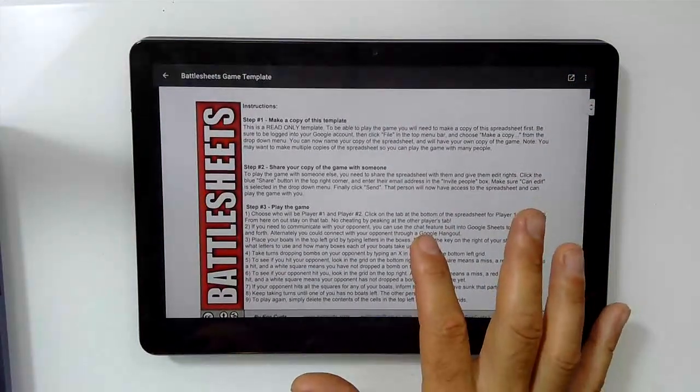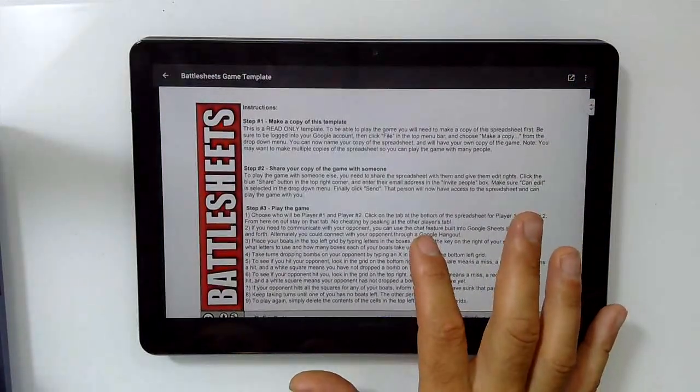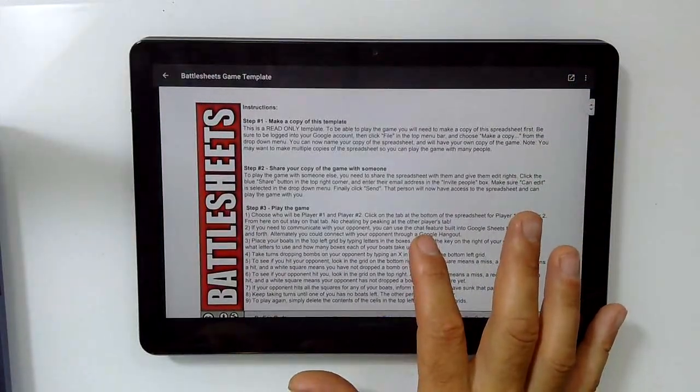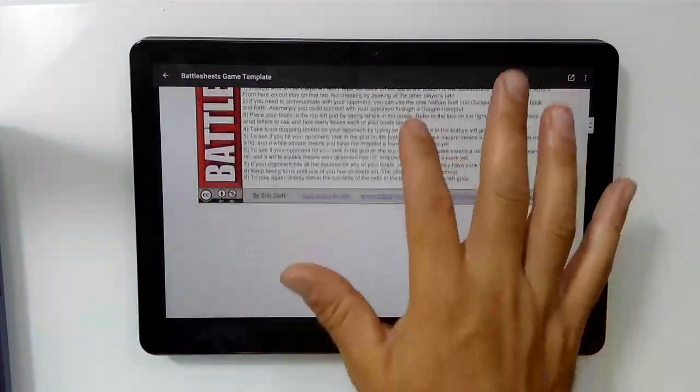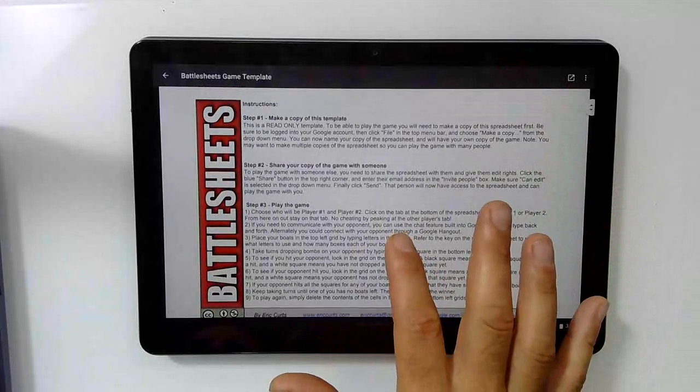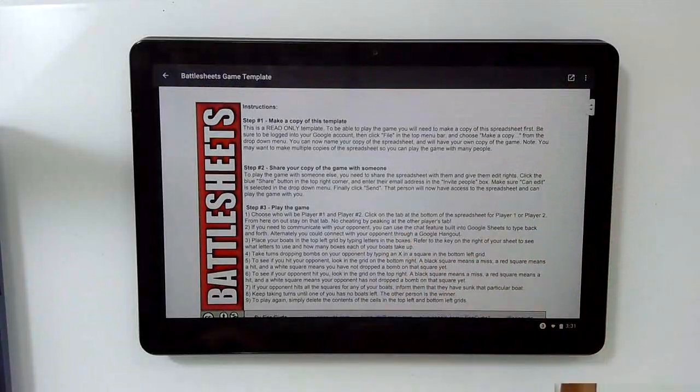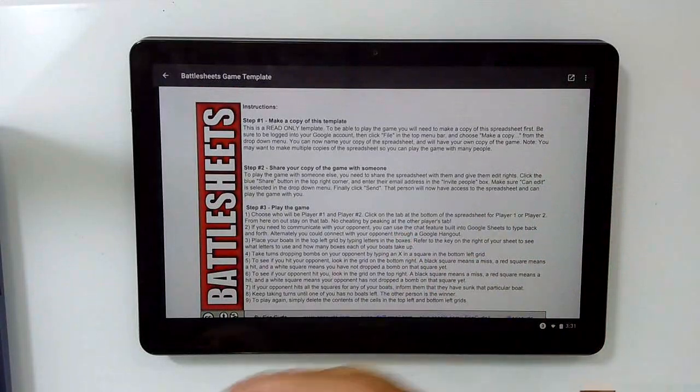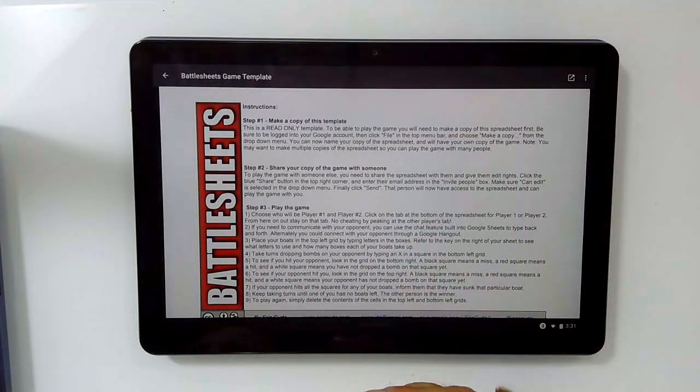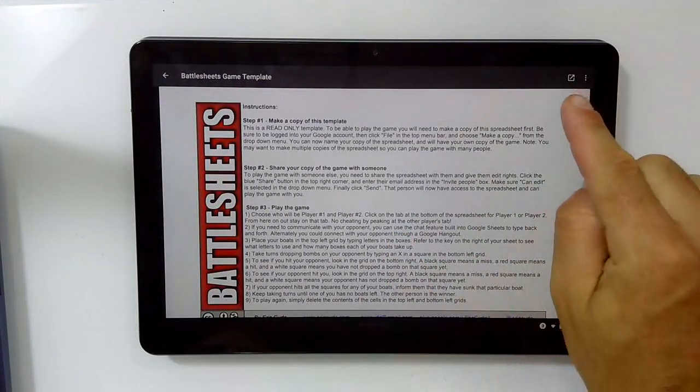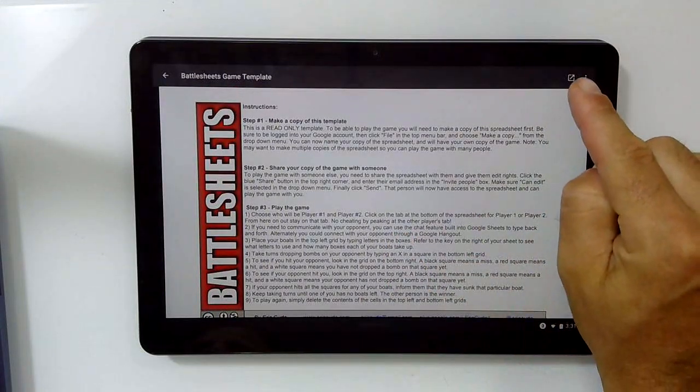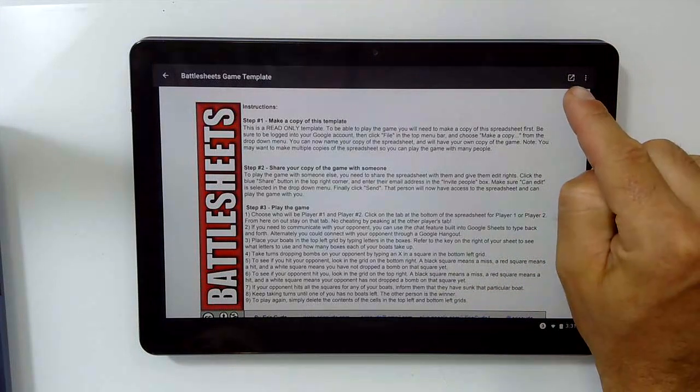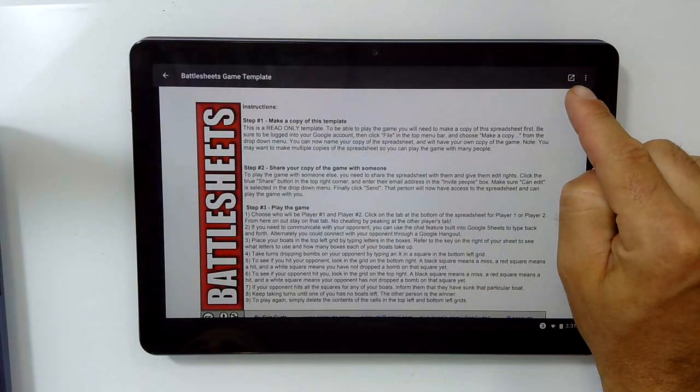So this could be a spreadsheet like this one. It could be a presentation, document, whatever it is. It's going to give you a preview. If you would like to actually edit and work with this file, you need to click the pop-out button up in the top right corner.